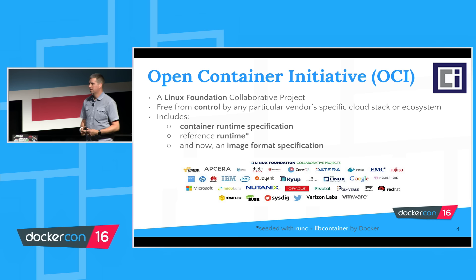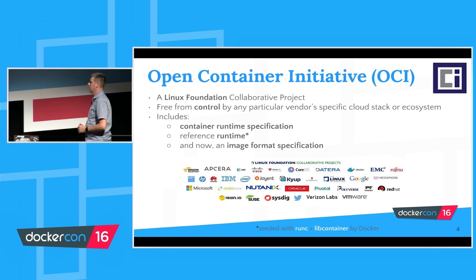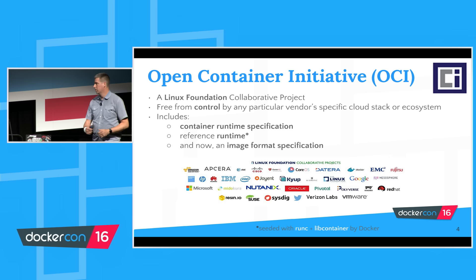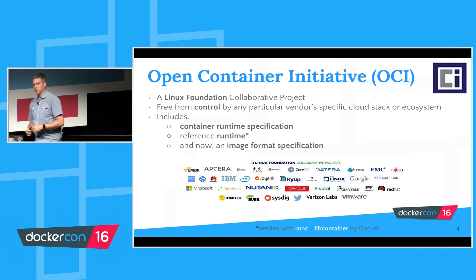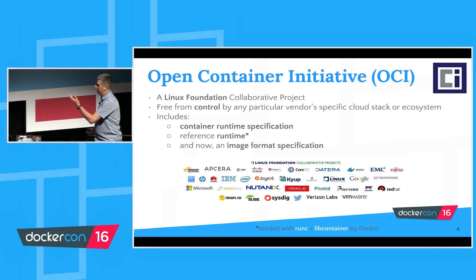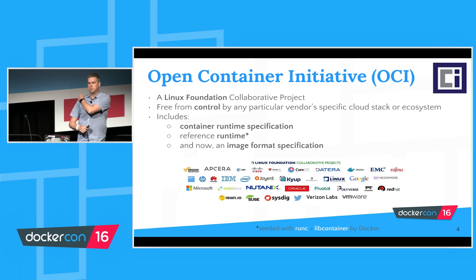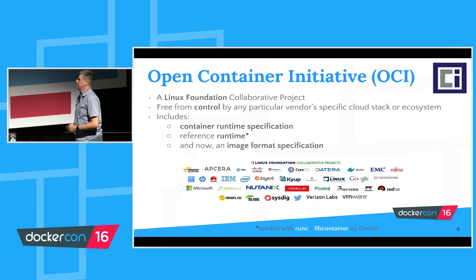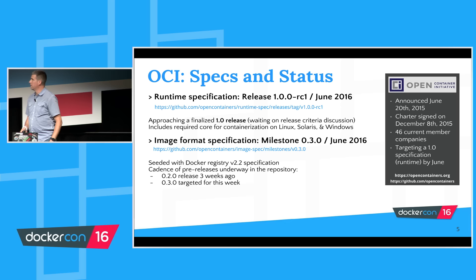There's both a specification, there's a reference runtime which we'll be playing with today. That reference runtime was seeded last summer at DockerCon with RunC and LibContainer, which is really the OS-level interface that works with the namespaces in the Linux kernel, cgroups. Most recently there's also an agreement to work together to create an image specification as well, what is a container image, and that work has also started now.